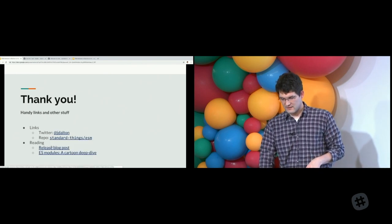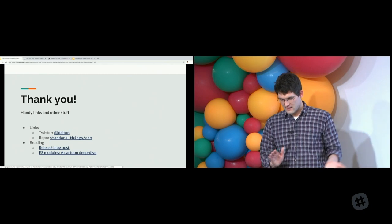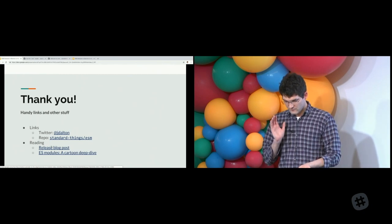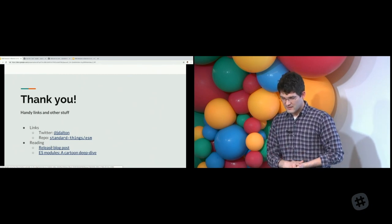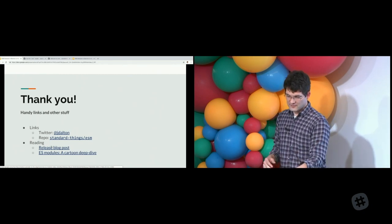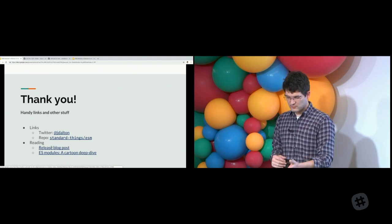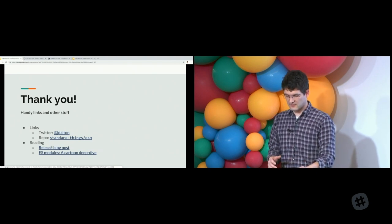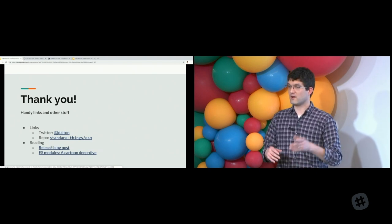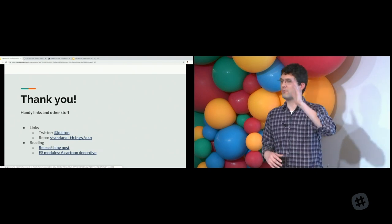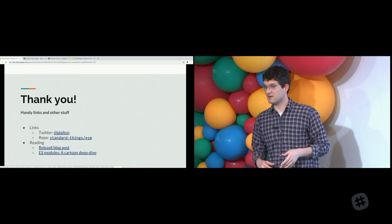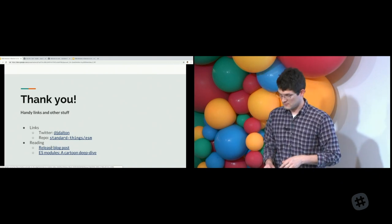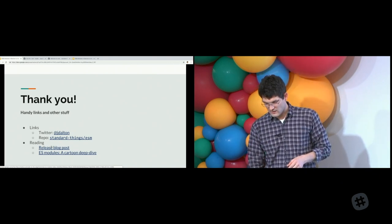Thank you. That's my talk. You can find me on Twitter. The repo, standard things, ESM, release blog post and a deep dive into ES modules, which breaks down all the parts and phases and complexities of the module system. So, questions.